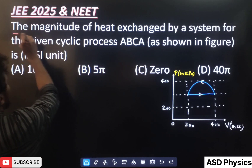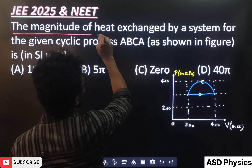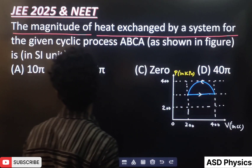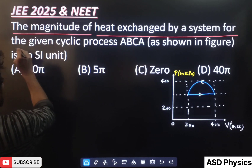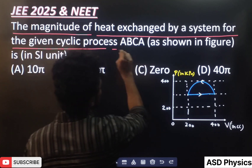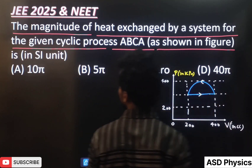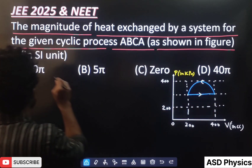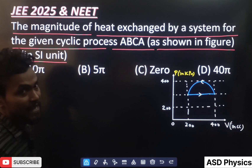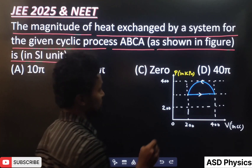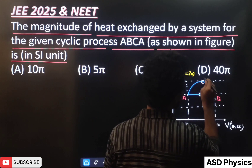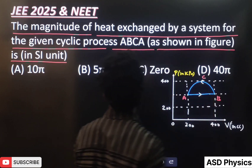The question is: the magnitude of heat exchanged by a system for the given cyclic process ABCA as shown in the figure — we want the answer in SI units. So the cyclic process is ABCA.